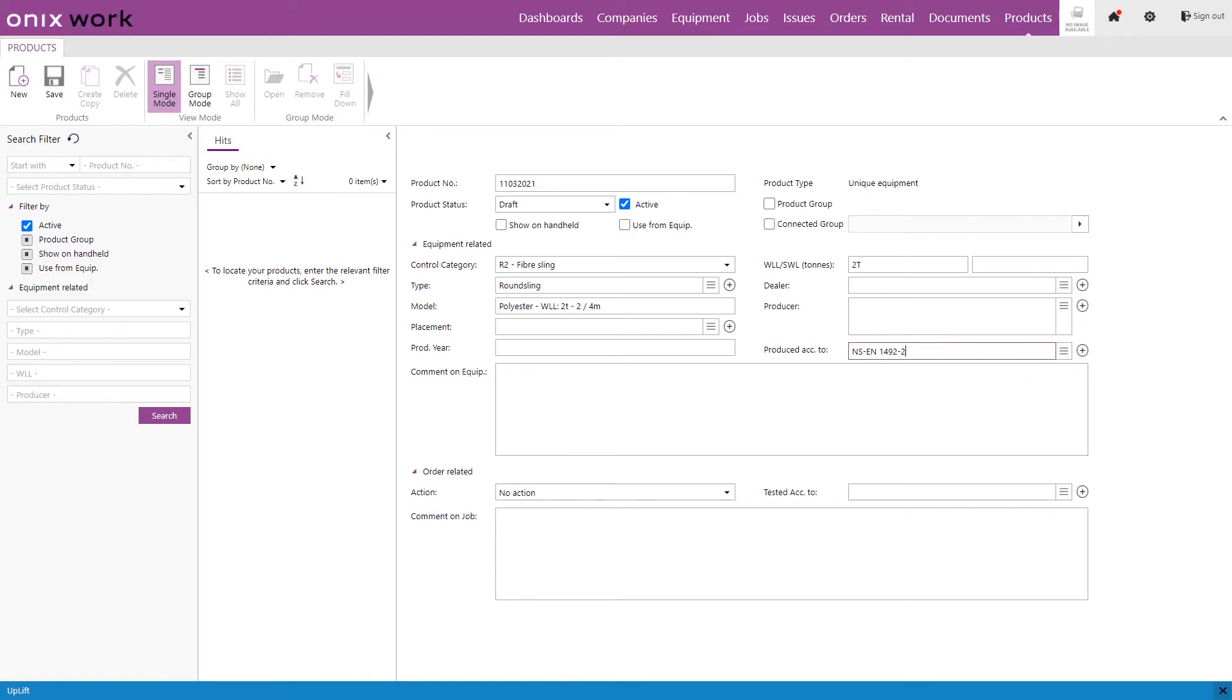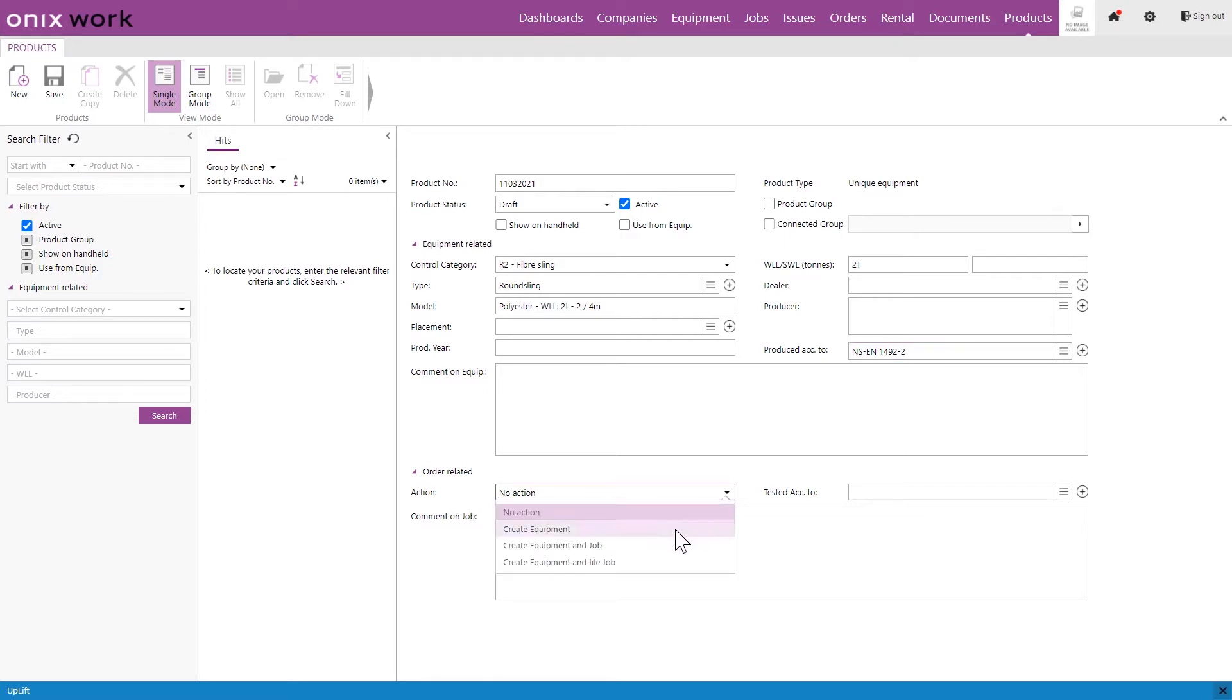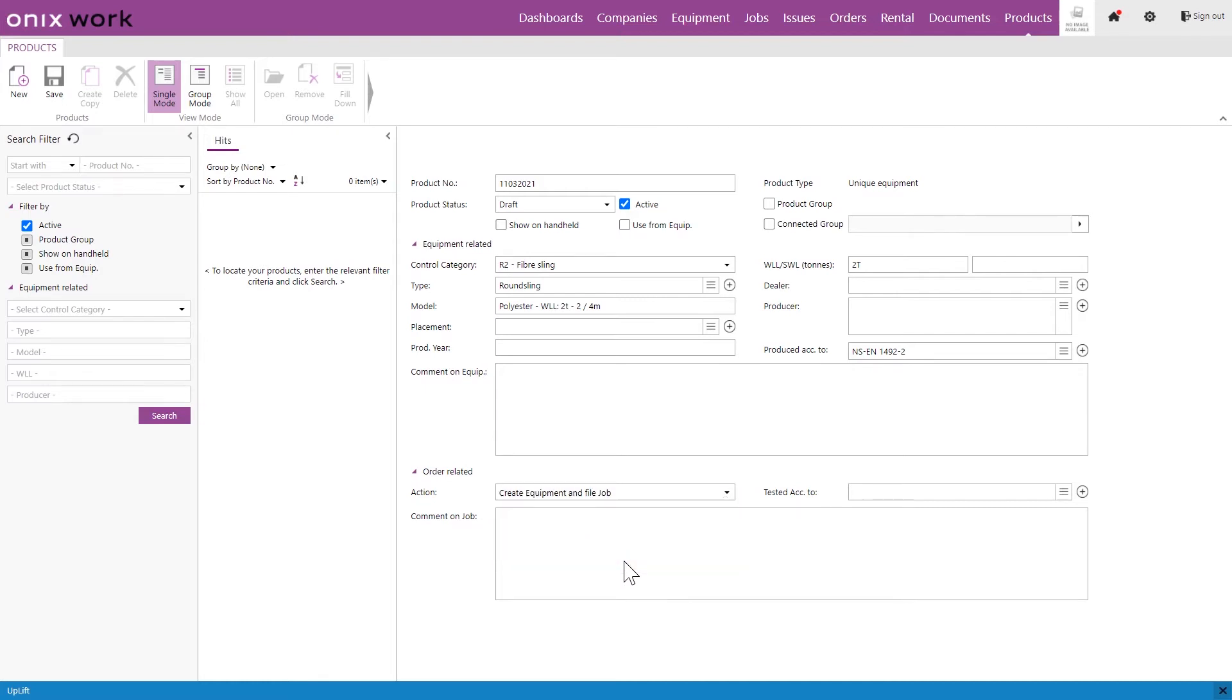And the important part as a supplier is at the bottom here where it says order related. We want to say what kind of action we want to do with this product when we use it in the order module. So the default is going to be no action but here we want to change it to the one that we wish. For the most part the correct choice for you here is to create the equipment and file the job. This means that when you use this product in an order the equipment will be created as well as the documentation, so the forms that you include like certificates or declaration of conformity and so on.